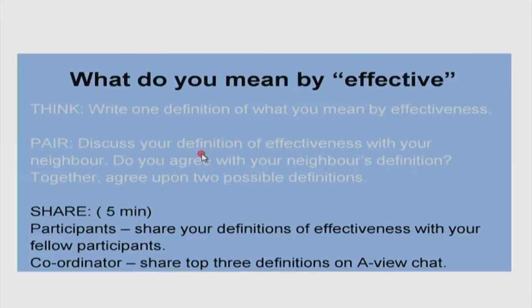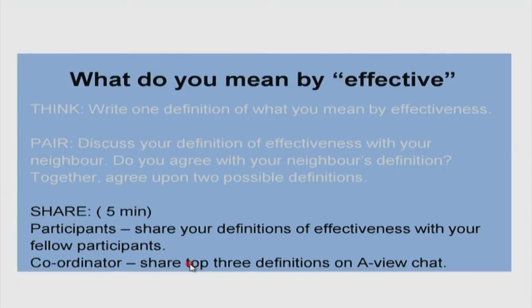Now let us move to the share phase — you can take five minutes. Participants, share your definition of effectiveness with your fellow participants within the remote center. The coordinator should share the top three definitions through AVU chat. I am already receiving some of them and will go through them in a minute.